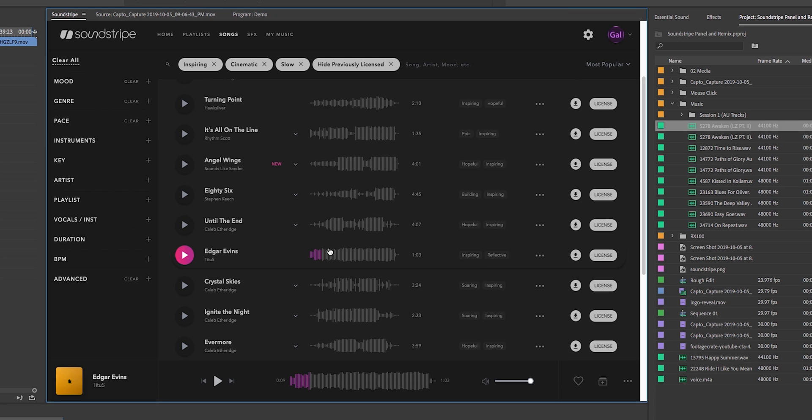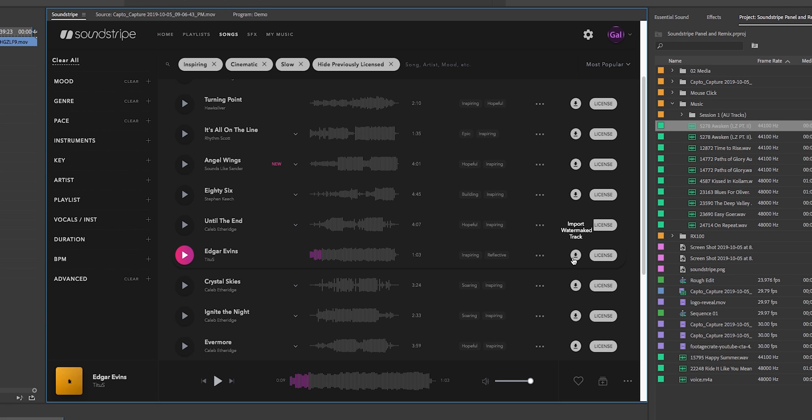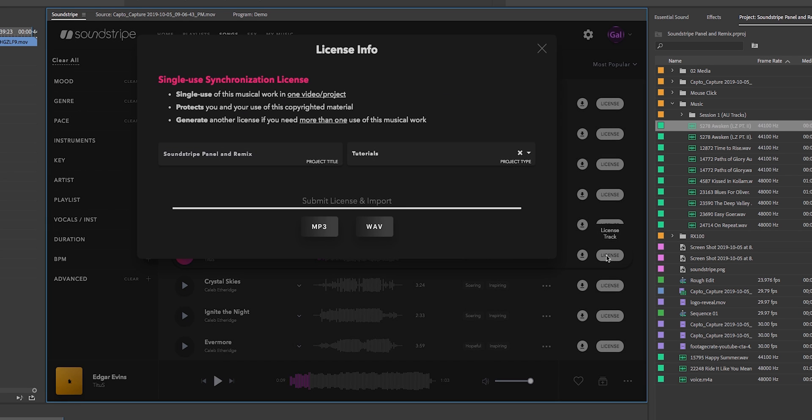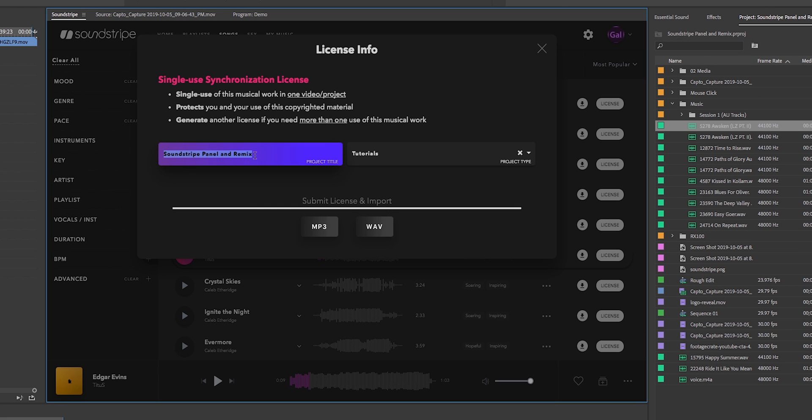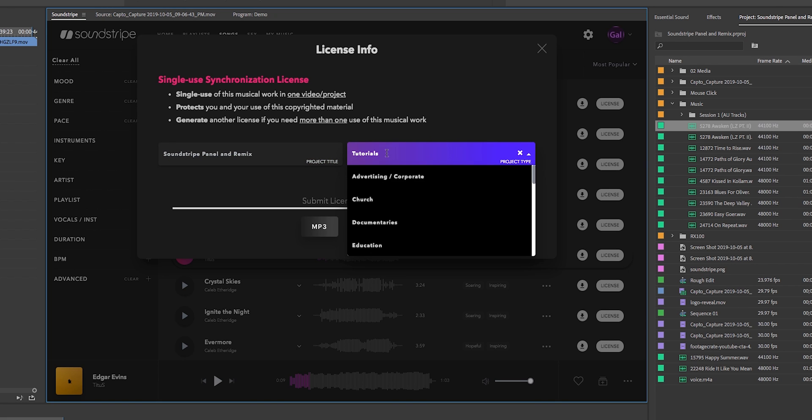If you do not have a Soundstripe account, you can always import the watermark track until you're ready to sign up. And once you do sign up, be sure to use the code GAL10 to get 10% off. So you see I'm logged in here. All I need to do is license the track, and then Soundstripe automatically puts in the project title the same title as your Premiere Pro project title, but of course you can edit this. Then you can choose the licensing type.